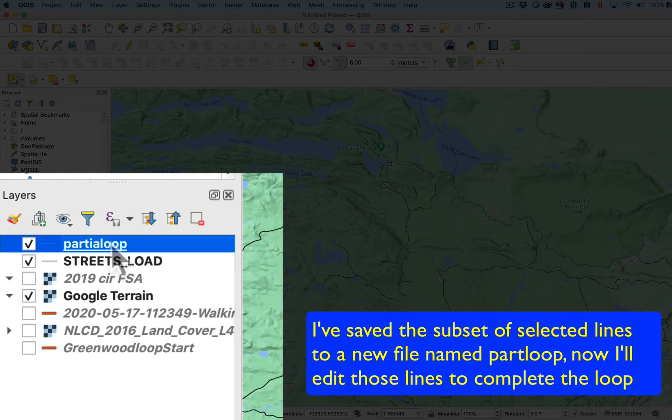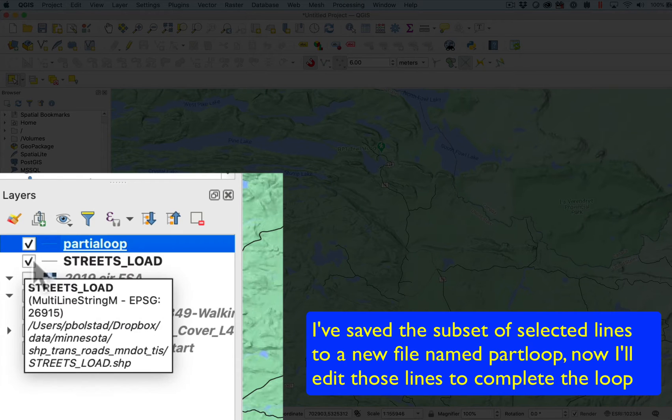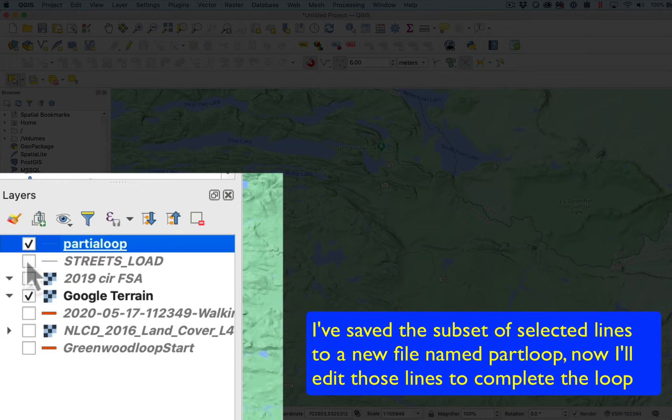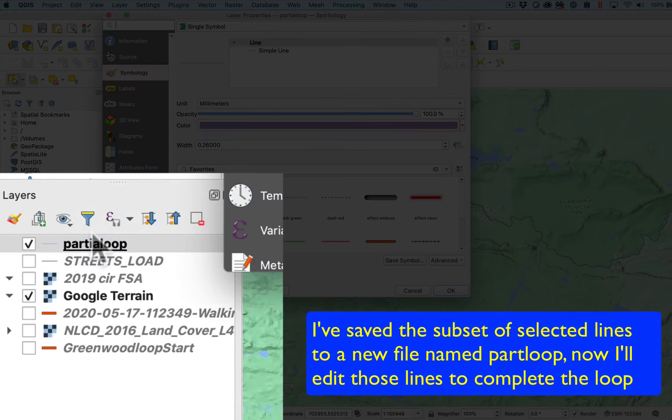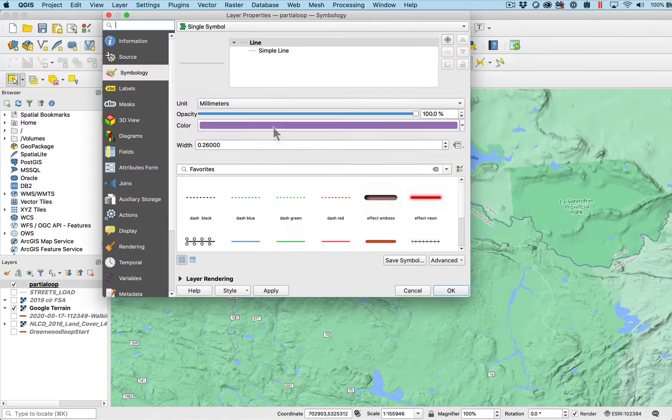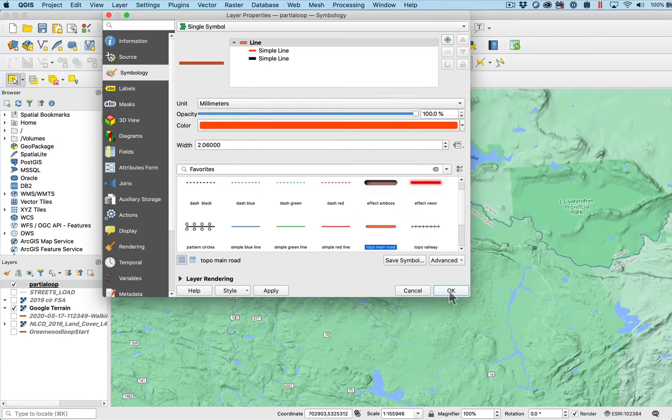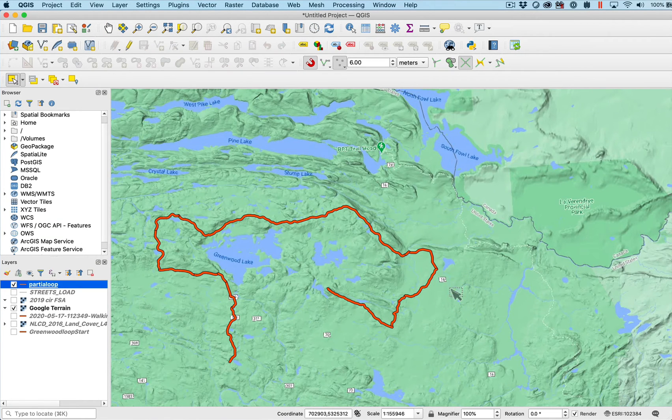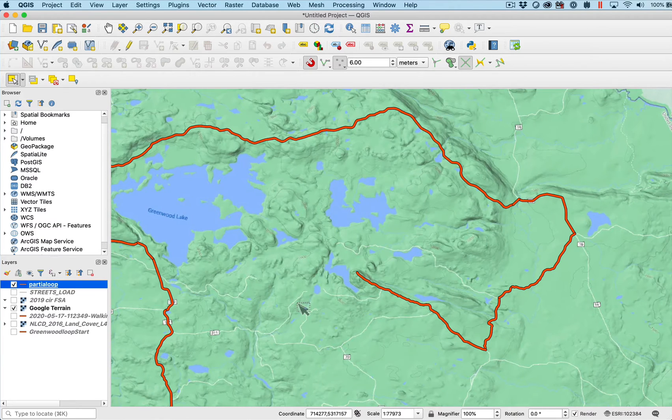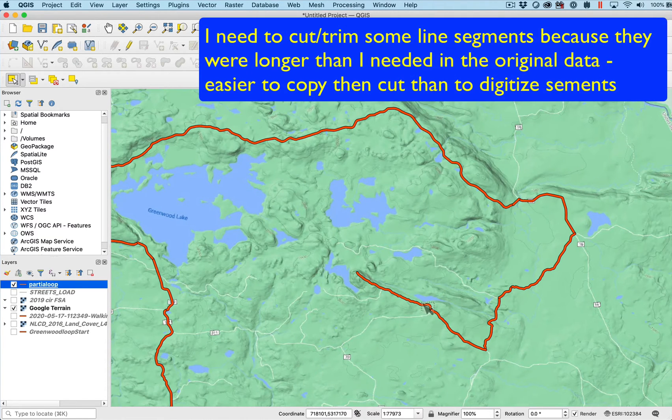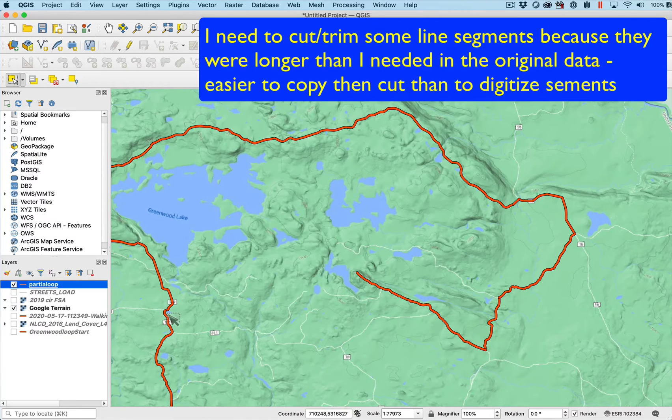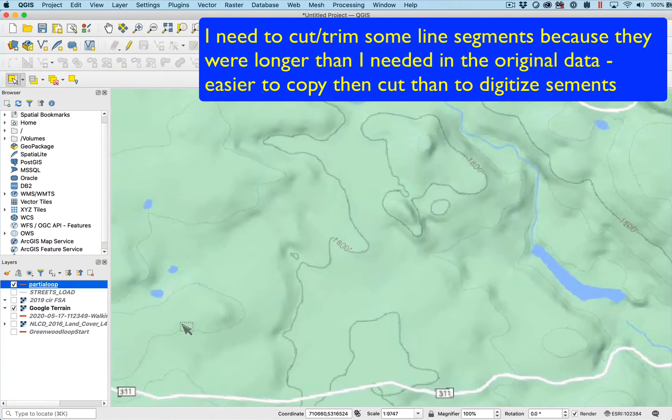I will turn this street load off just to get it out of the way. I want to change the properties so that I can see this a little better. I'll go to a wider, brighter colored segment. Here I have a piece I want to digitize and pieces I want to cut. I could start with the cutting.